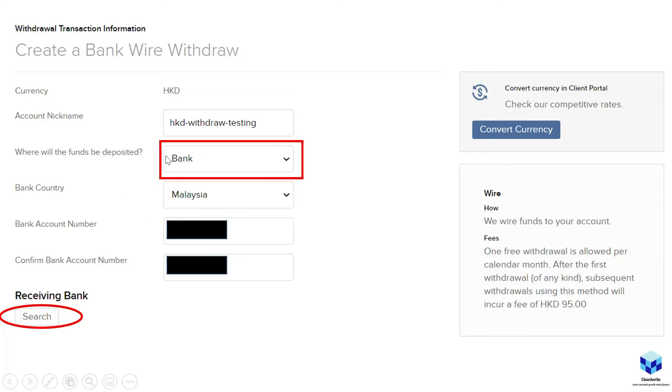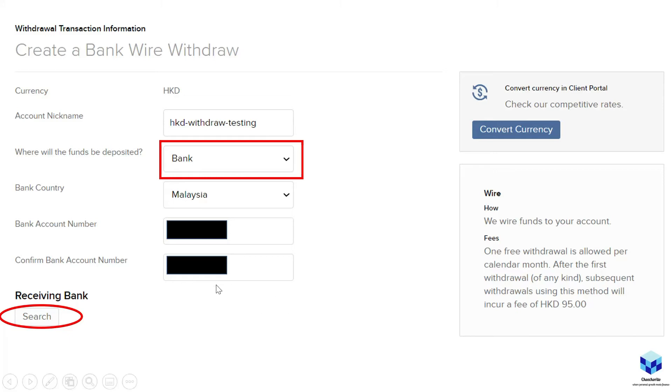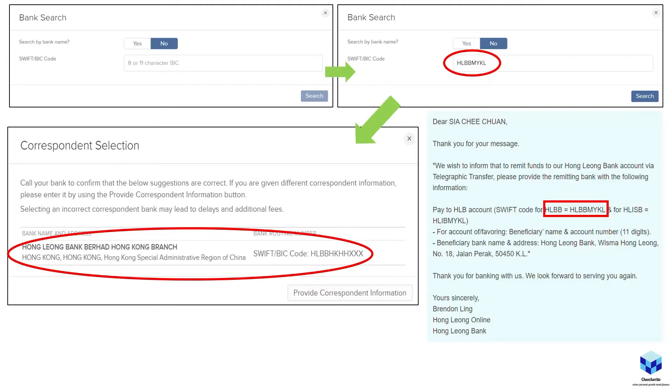So bank, your bank country is Malaysia. Bank account number will be your typical bank account that you give to friends or anyone who would like to transfer money to your account. And after that, you click this search here under receiving bank to search for the specific bank that you have. So if you were to click the search bank button that we've shown earlier, this window here will pop up. Bank search. So do you search by bank name? I will put a no there.